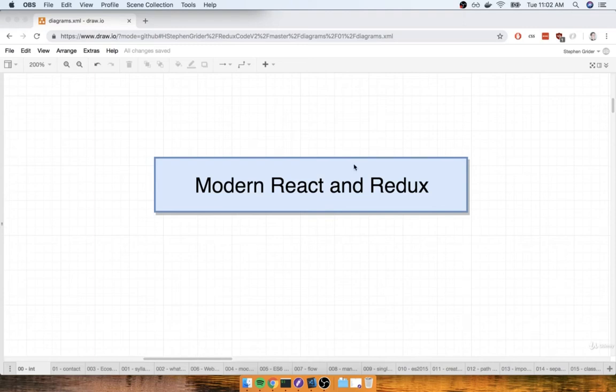Hello and welcome! My name is Stephen Greider, and in the next couple of hours, I'm going to tell you everything I know about React and Redux.